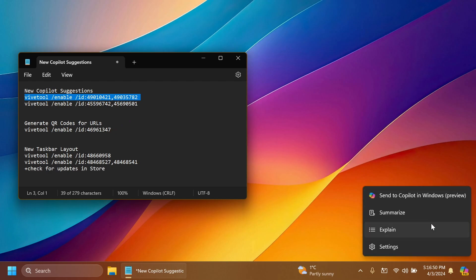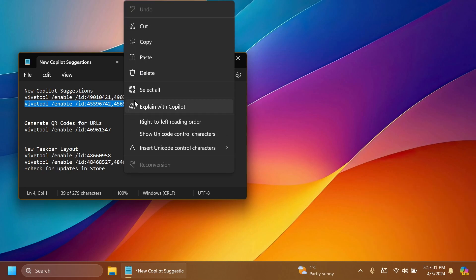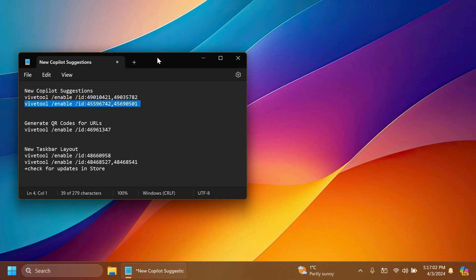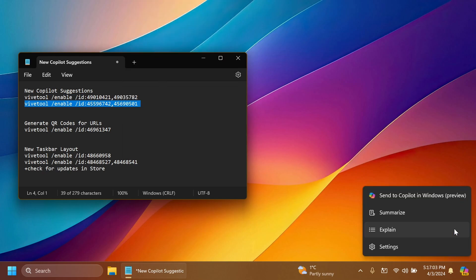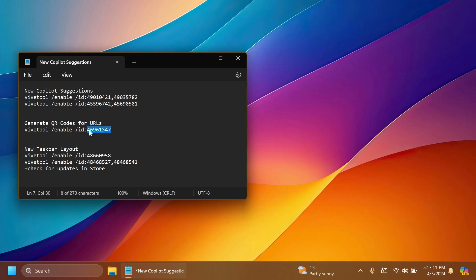If we hover over it it will expand and we have a few options: send to Copilot in Windows preview, summarize, explain, and also settings. Of course this is a hidden feature, it's not officially announced by Microsoft but it is hidden in Windows.